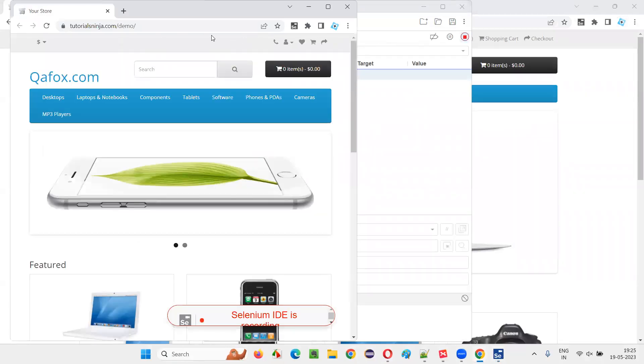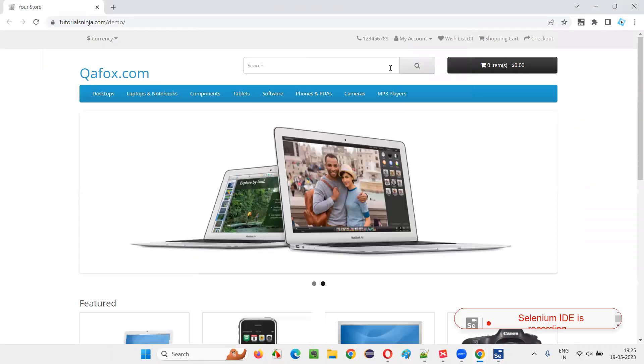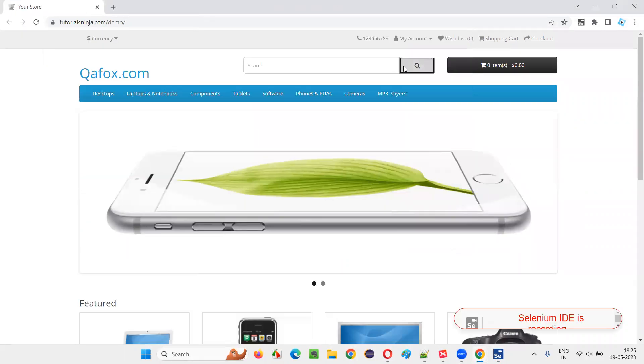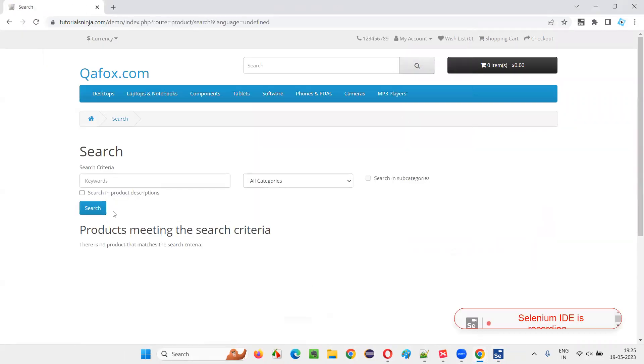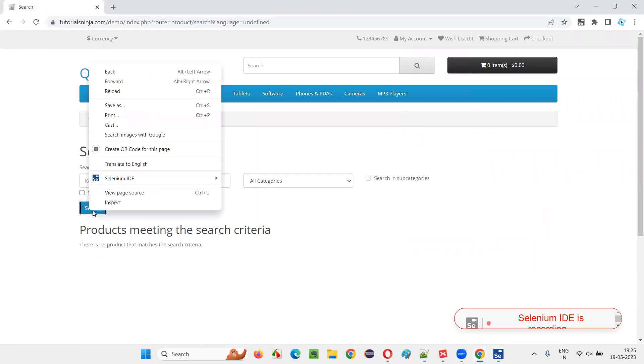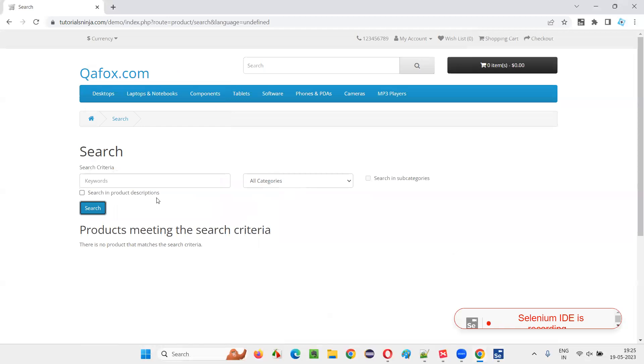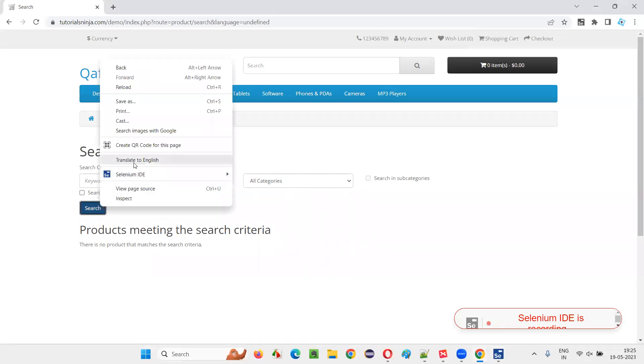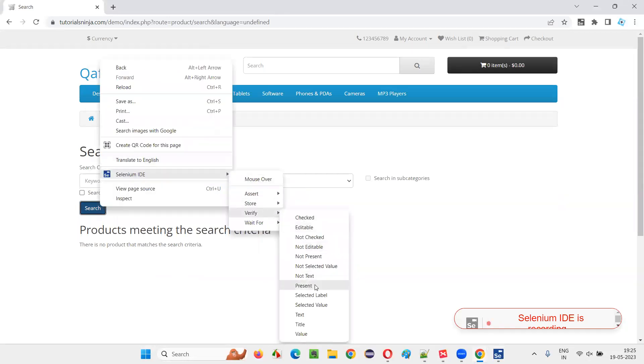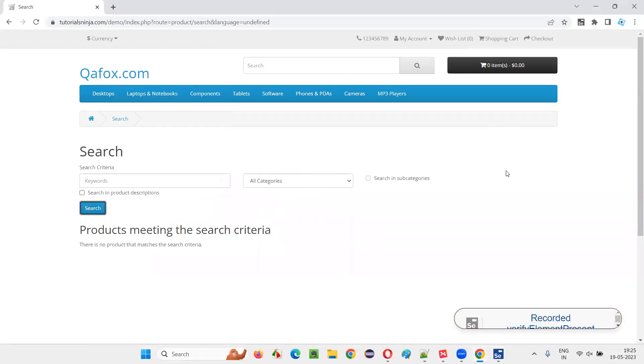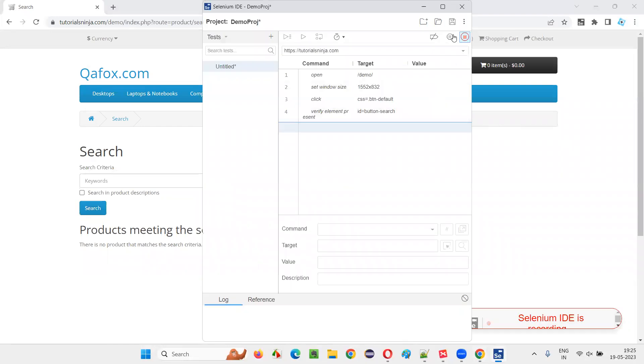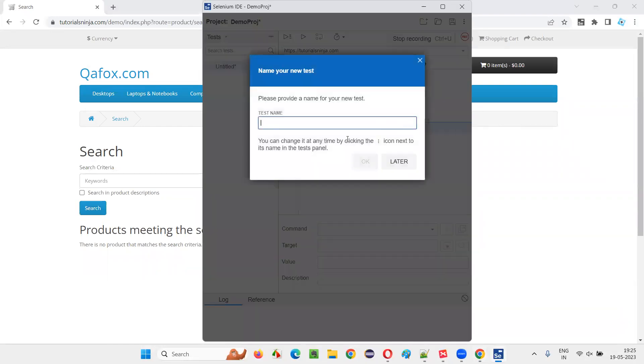Then maximize this. After maximizing, just click on some search button. Do some verification, right click, verify present. Right click, verify present. And after that, go back here and stop the recording.